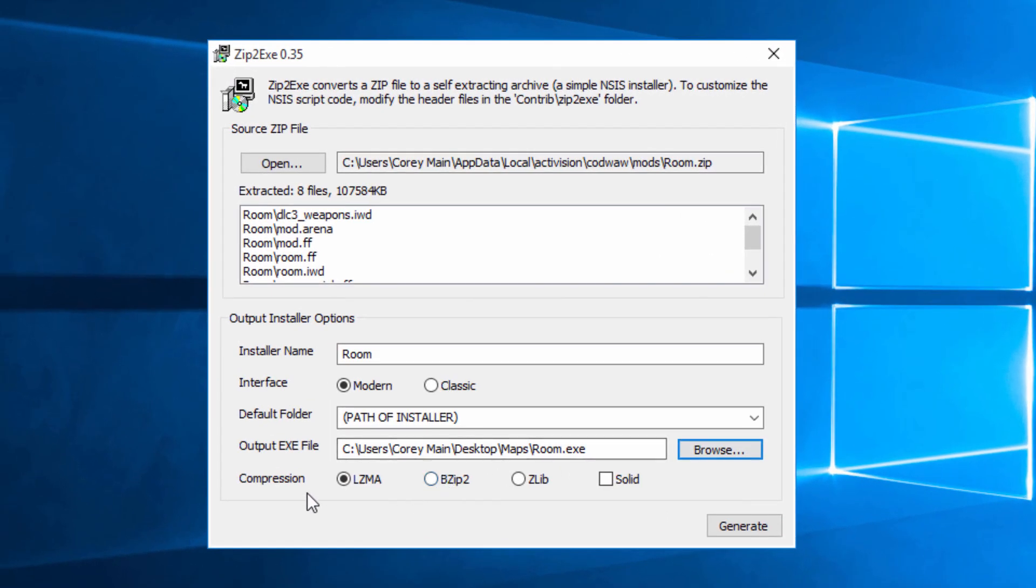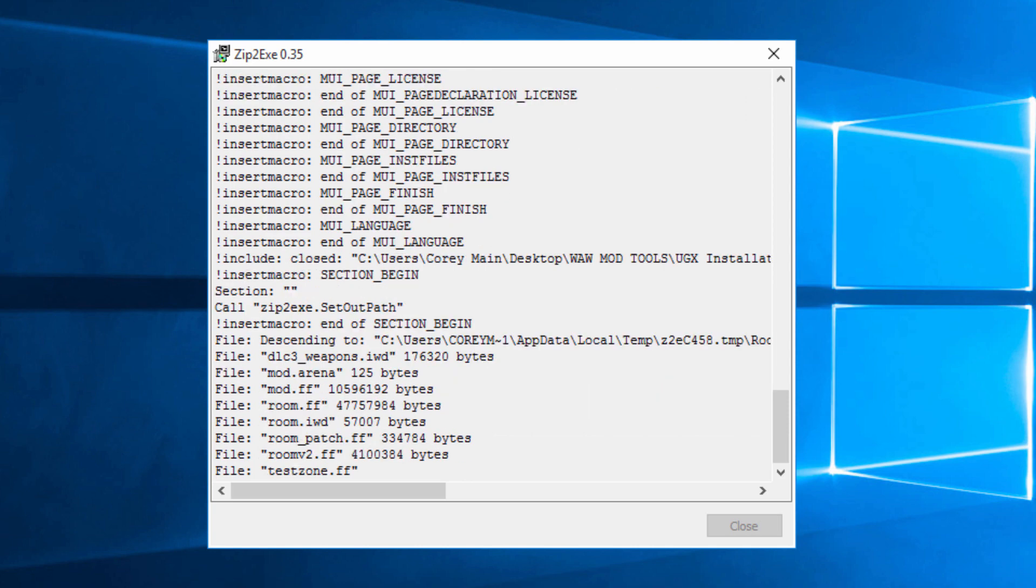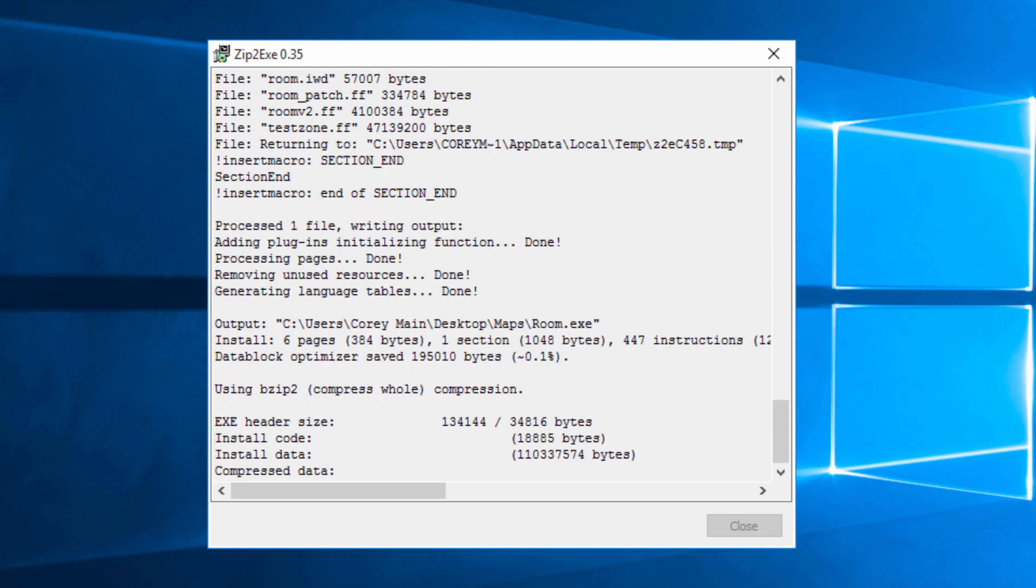And then right here in compression change it from LZMA to BZIP2. And tick solid. And then just hit generate. So give it a few moments for it to do that. It's going to build everything. It's going to compress it. It's going to turn it into an exe.